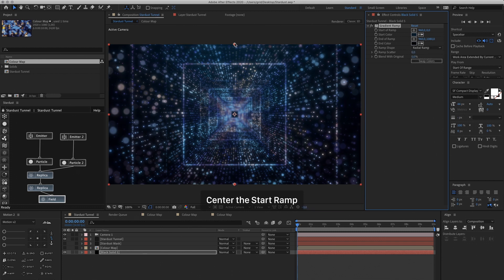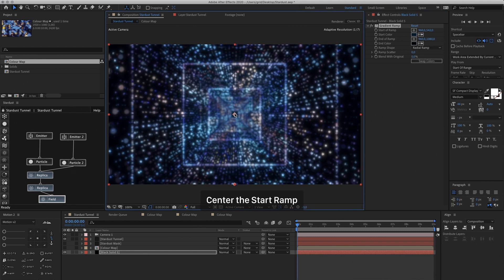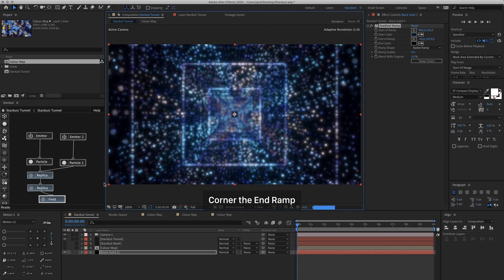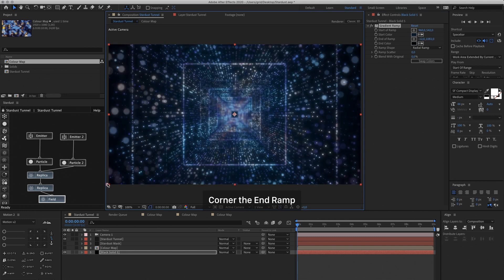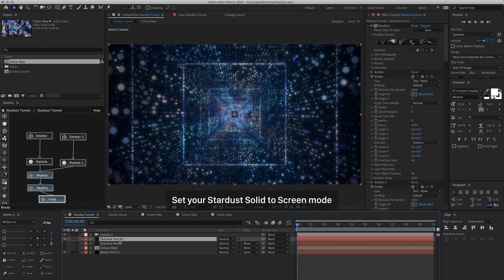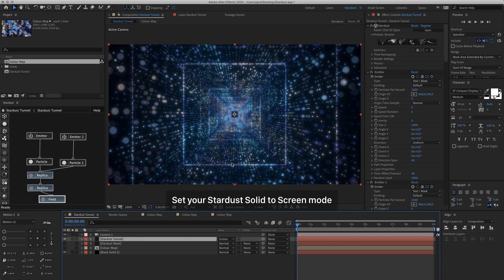And drag the lighter color to the center. And the other color to the corner. And then set your Stardust Layer to Screen. So it's going to blend better with the background.